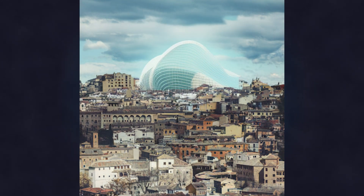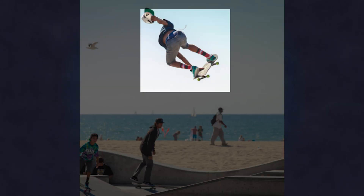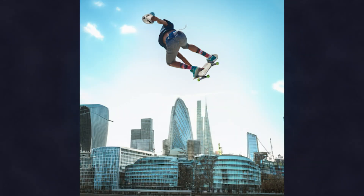We could even have a futuristic, streamlined, modern building. Let's test its outpainting capabilities — we highlight the skater in this image and move him from the beach to the London skyline.